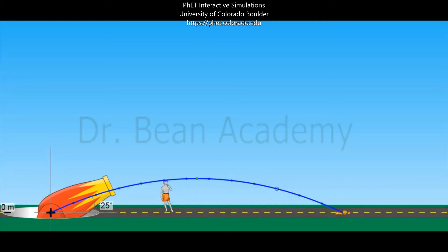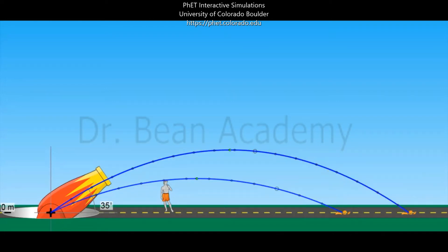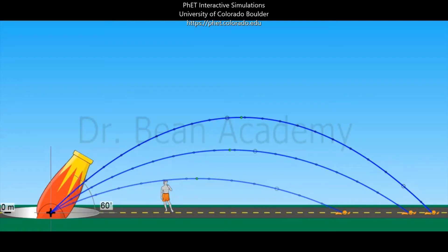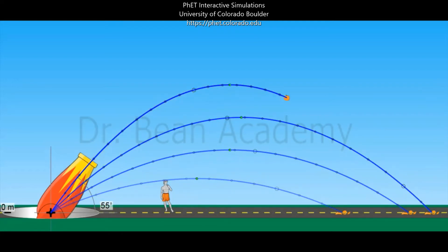Now let's set the angle to 35 degrees. The vertical displacement has increased a little bit, but the horizontal distance has also increased, and still the horizontal displacement is greater than the vertical. Let's set it to 45 degrees — again the vertical displacement increases from the previous case, but the horizontal displacement also increases and is still greater. Now let's set it to 55 degrees: the vertical displacement is increasing while the horizontal displacement is starting to decrease.